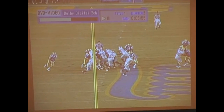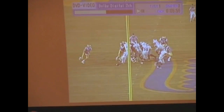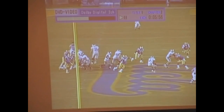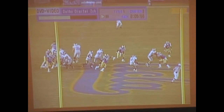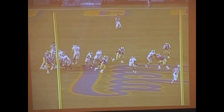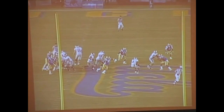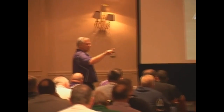The rules on this are just everybody's blocking power — guard, tackle, center, backside guard, backside tackle, all blocking power. We don't have anybody to block the defensive end because the tight end's going to arc.